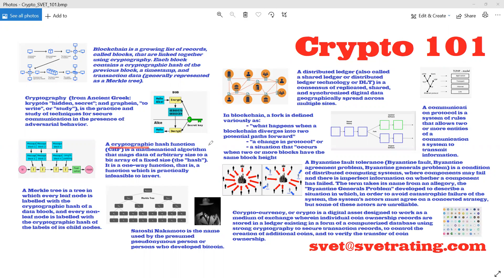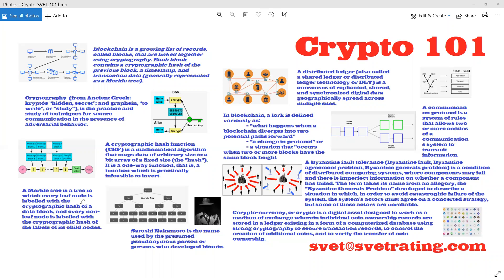A cryptographic hash function is a mathematical algorithm that maps data of arbitrary size to a bit array of fixed size, or hash. A Merkle tree is a tree in which every node is labeled with a cryptographic hash of a data block, and every non-leaf node is labeled with a cryptographic hash of the labels of the child nodes.